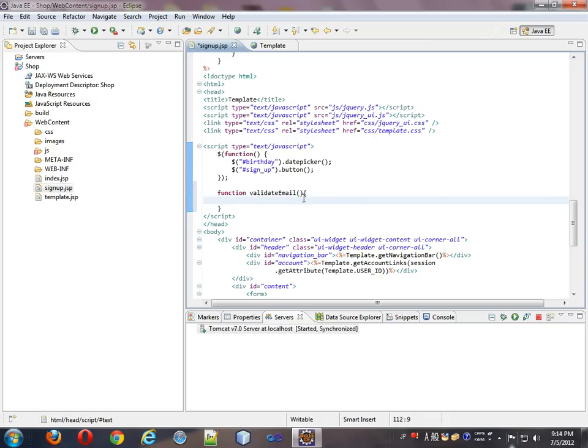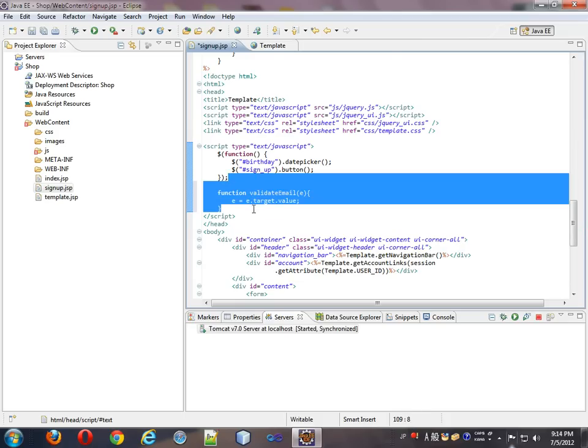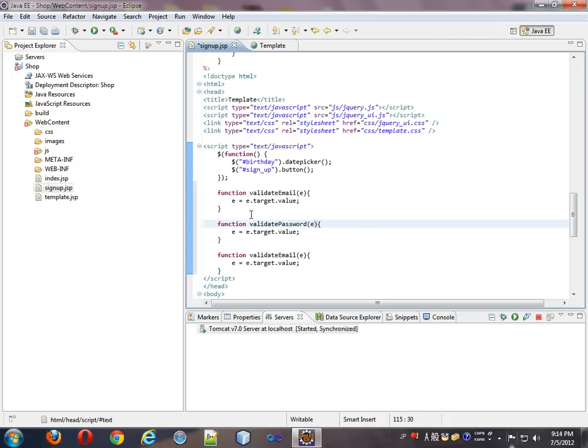And this will take E as an argument, and E equals E dot target dot value. Now basically, these functions are going to be events, and E is the event that has a target property. The target property is actually the input associated with the event, and an input has a value attribute, as you know.